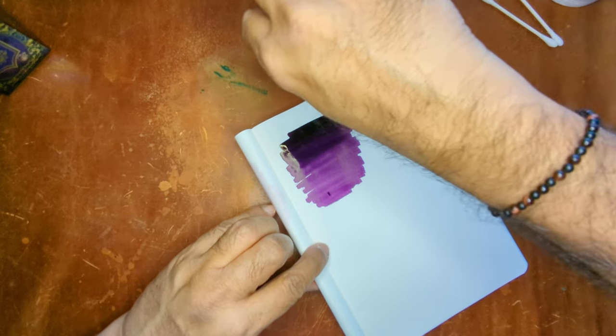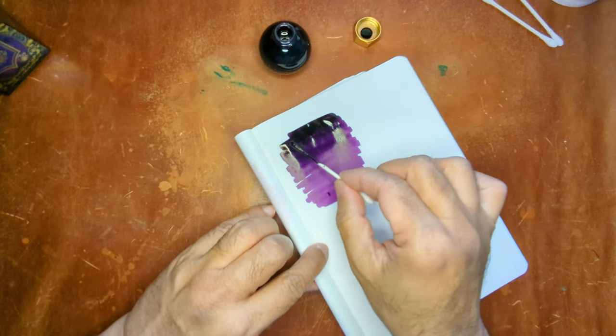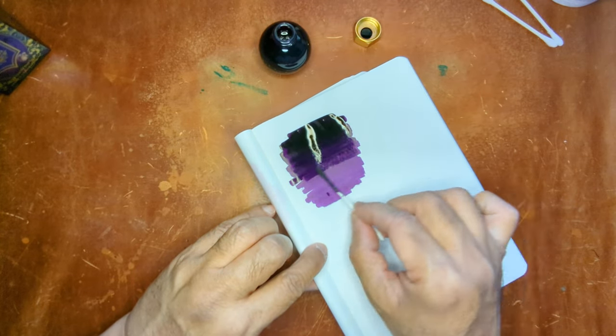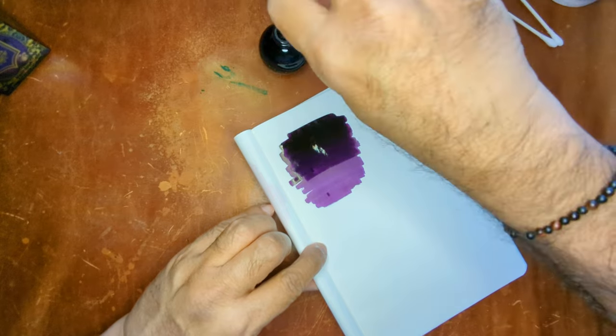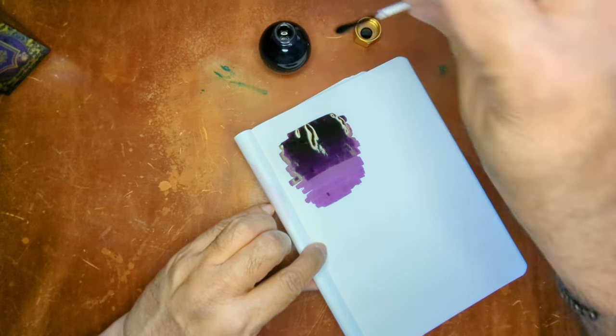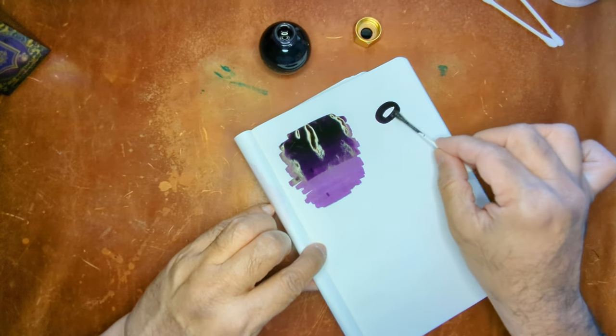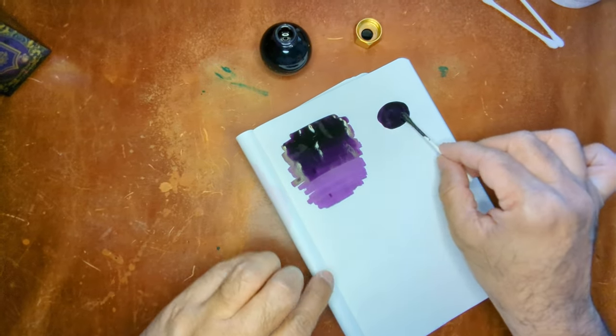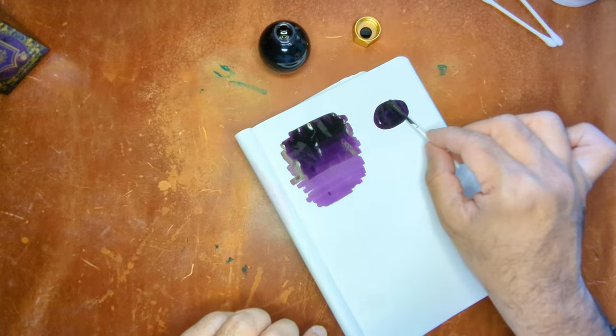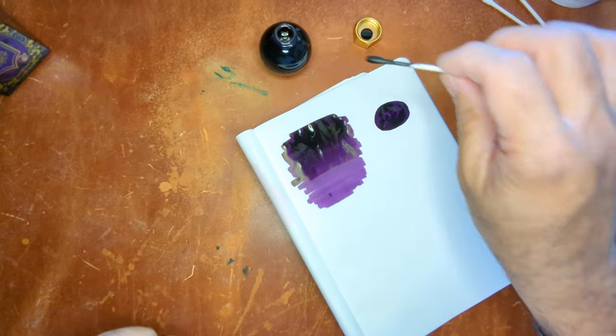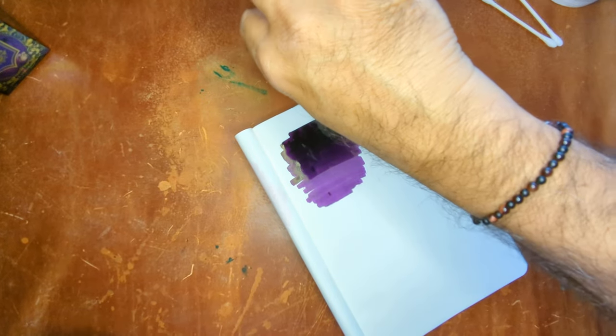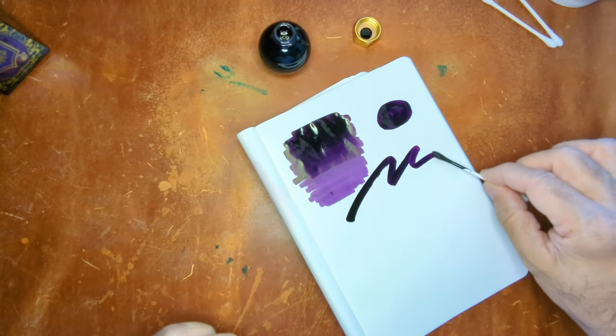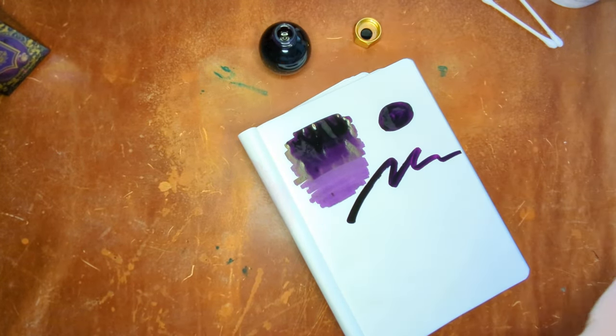Like purple, black in the beginning. And then we'll do a second layer there and then a little heavier application there. And a little swirl.